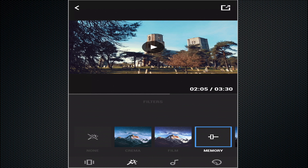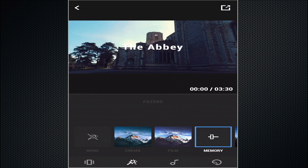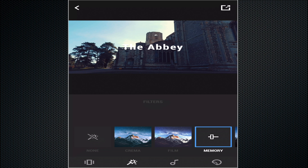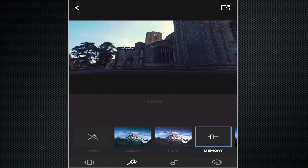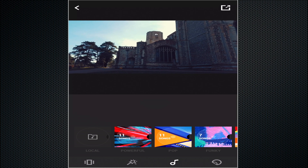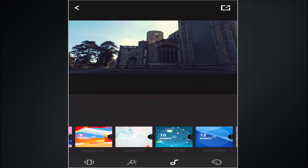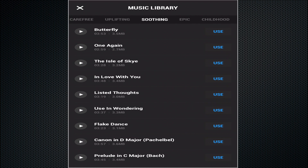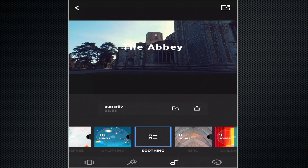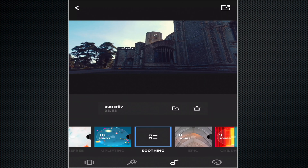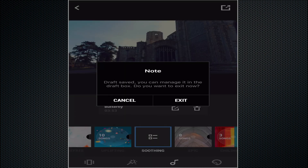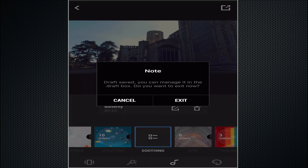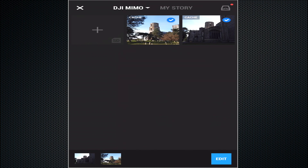I'm pretty happy, that looks pretty good, pretty much what I wanted. Now I think would be a good time to look at adding some music. You've got a fairly comprehensive music library already in the app and there's plenty to choose from. Let's try 'Butterfly' — yeah, that's pretty good, that'll do for what I want. Selecting that will apply it to both clips and it works out perfectly.